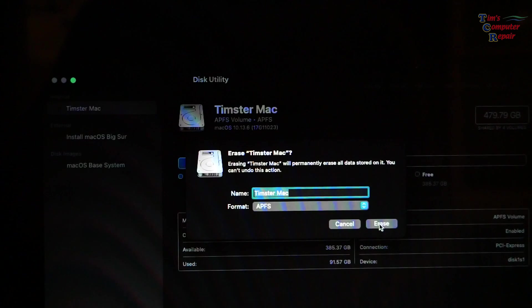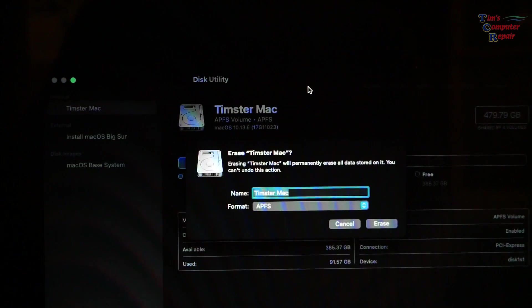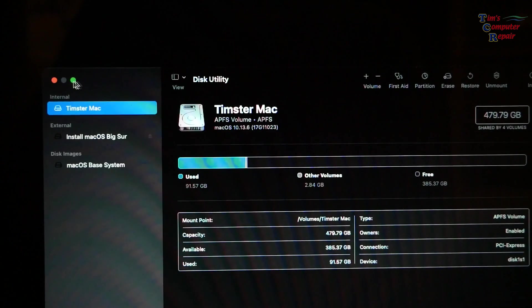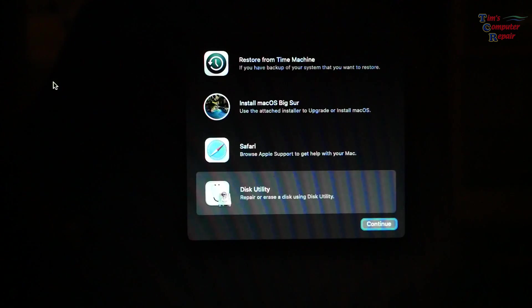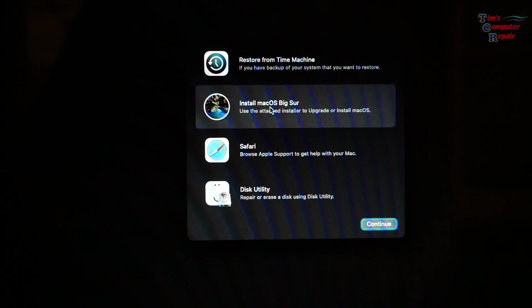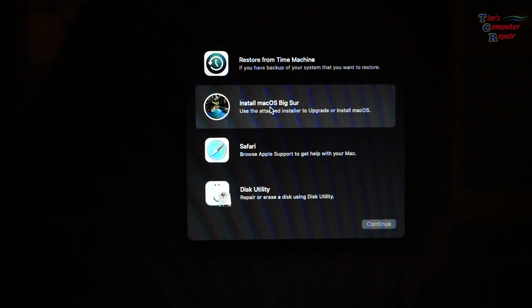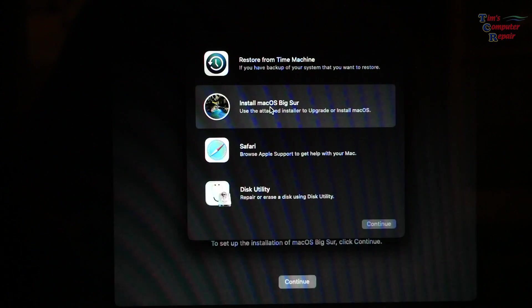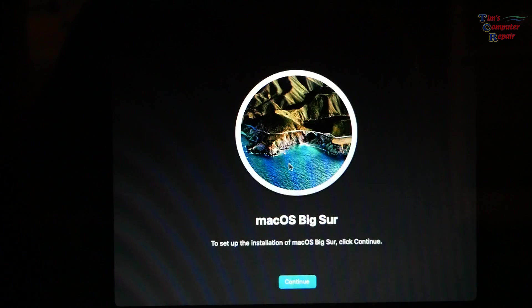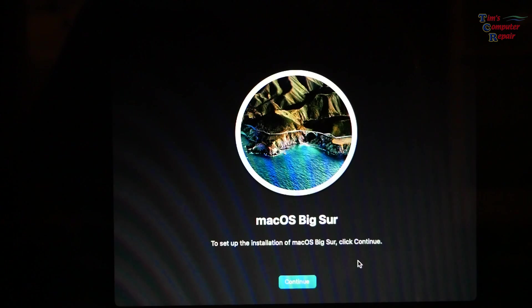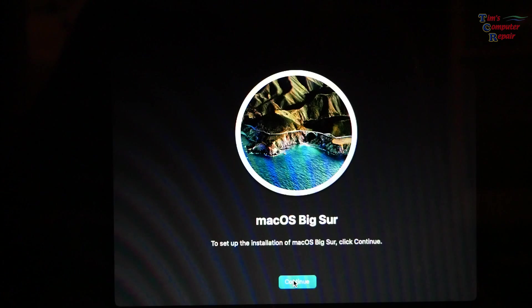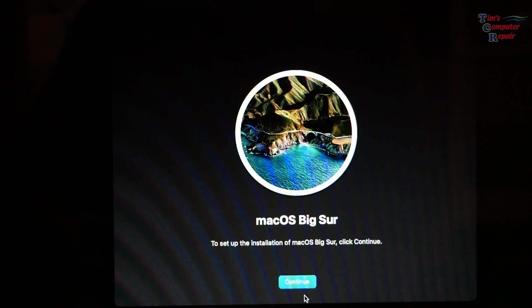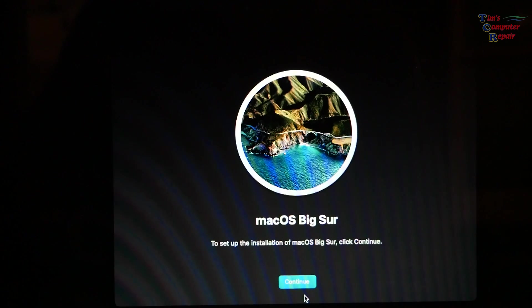Click erase, but be sure you have all of your data backed up if you have data on that drive because at this point you will lose that data. Once that drive is formatted, we can go up to install Mac OS Big Sur and we'll click on that. This is how we get started installing your operating system on your Mac with the USB thumb drive. You just click on continue and follow all the steps.